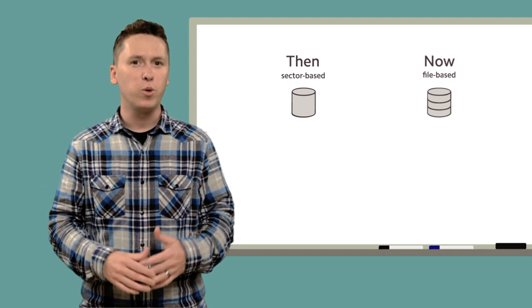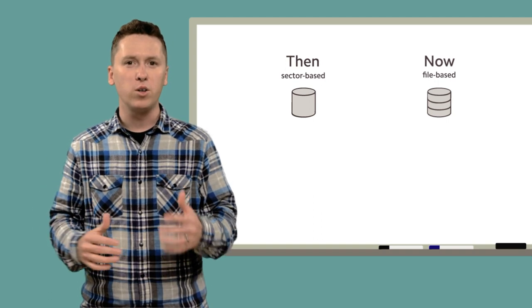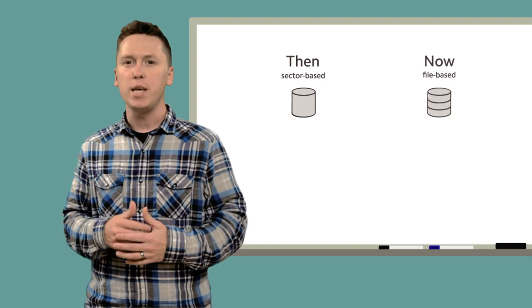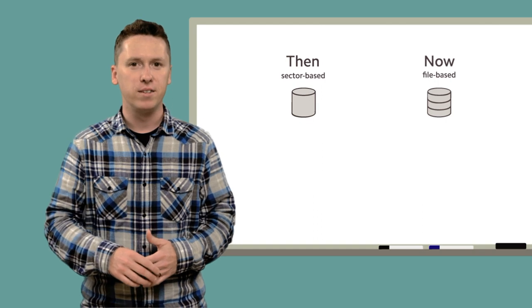Hey, Jeff here with Smart Deploy with a quick rundown of the differences between the older and current imaging formats.